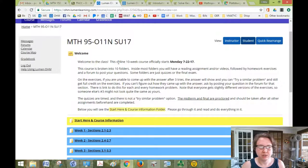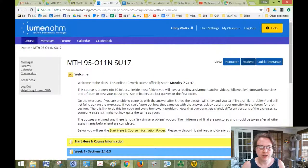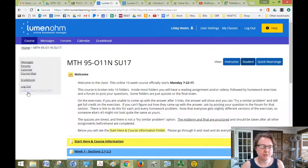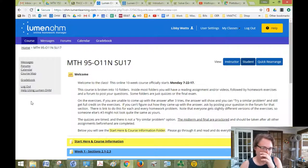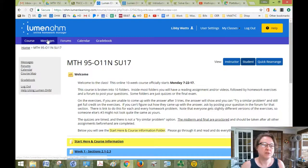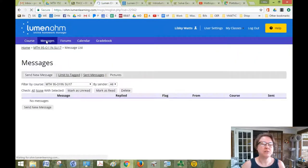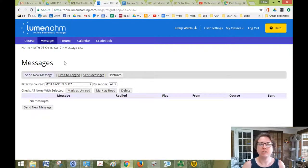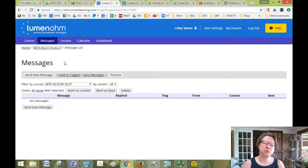You see that we have a menu across the top here and then a similar menu on the side. So let me go over those first. Messages: Lumen has its own messaging system so you can send me or a classmate a new message. It's sort of like email but it's all within Lumen.